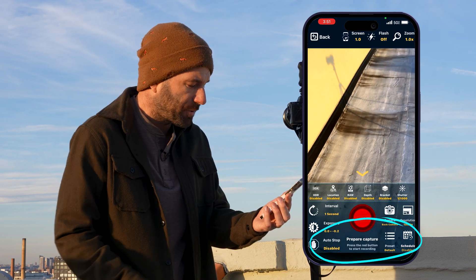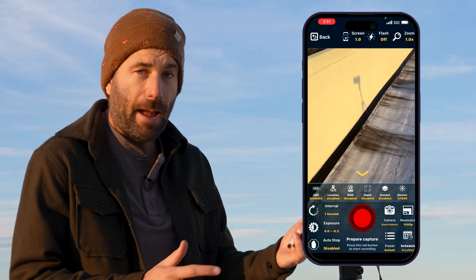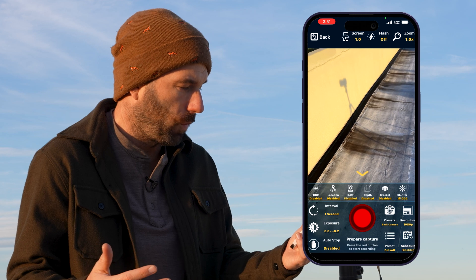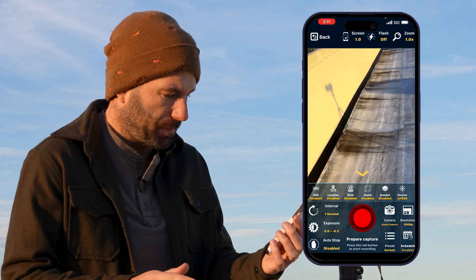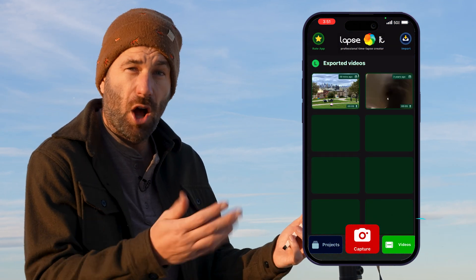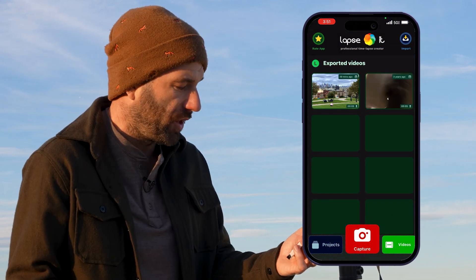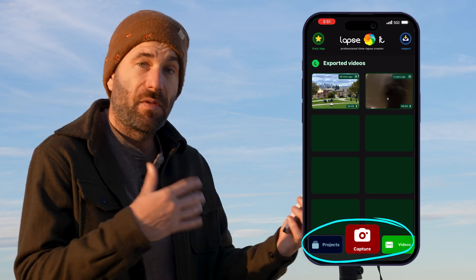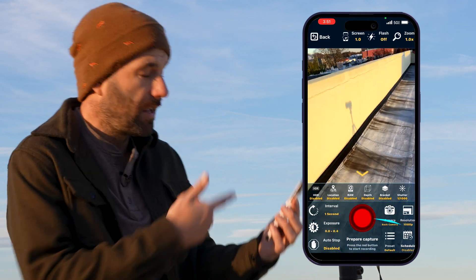Then we have the capture feature. The capture feature is where we're going to do most of the work. Press back and we have our previous videos — this is going to show us all the exported videos that we have. But let's go into capture and let's take a look at the settings.